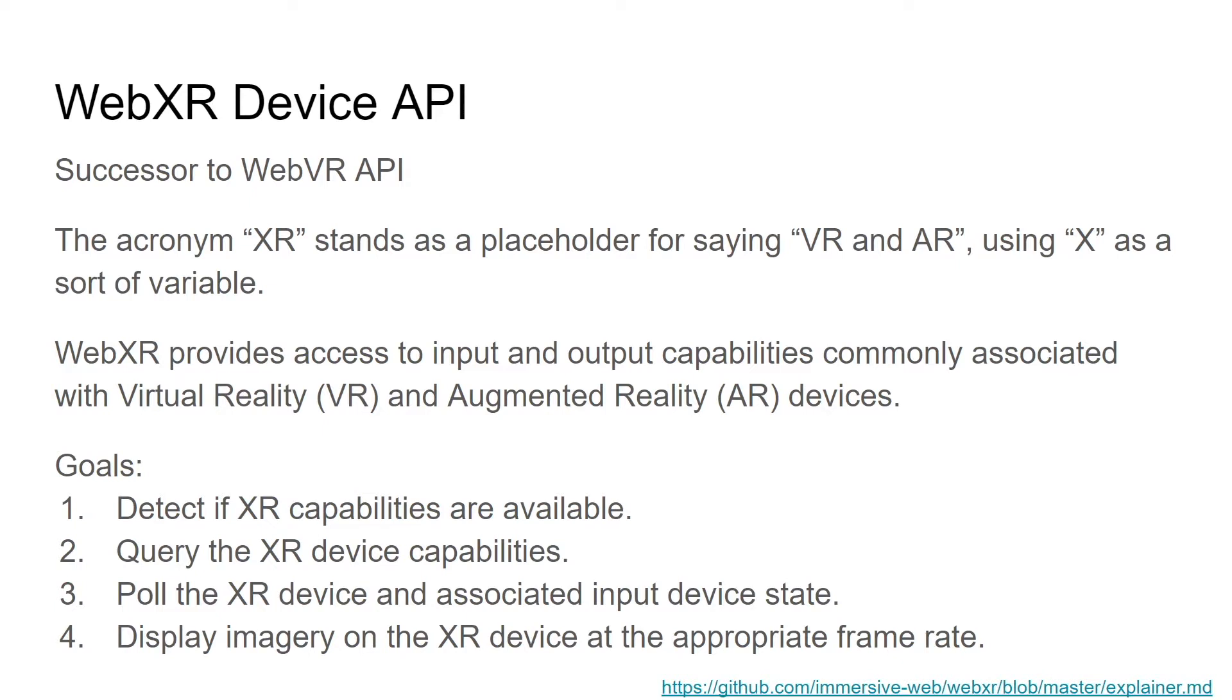Then third, it pulls the XR device and the associated input device state. So it checks, as you're rendering your scenes, it's checking the different inputs that are being done, whether it's the movement of your head and the full six degrees or three degrees of freedom, or you have virtual reality controllers and you're moving your hands like I was showing previously. So the WebXR device API pulls for that.